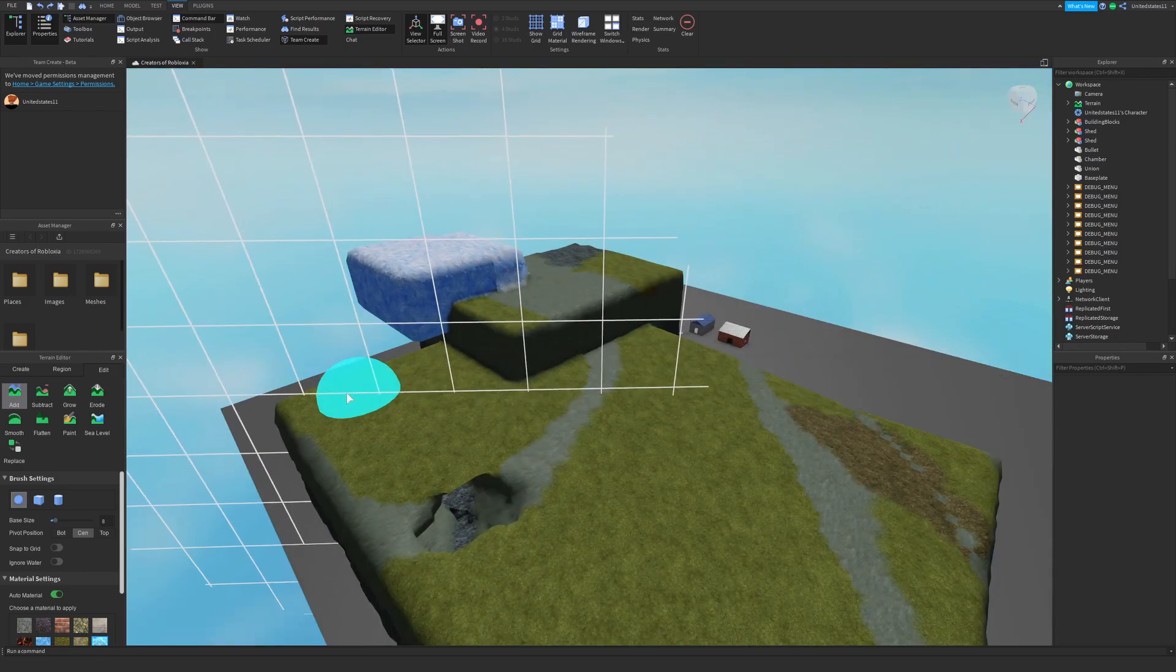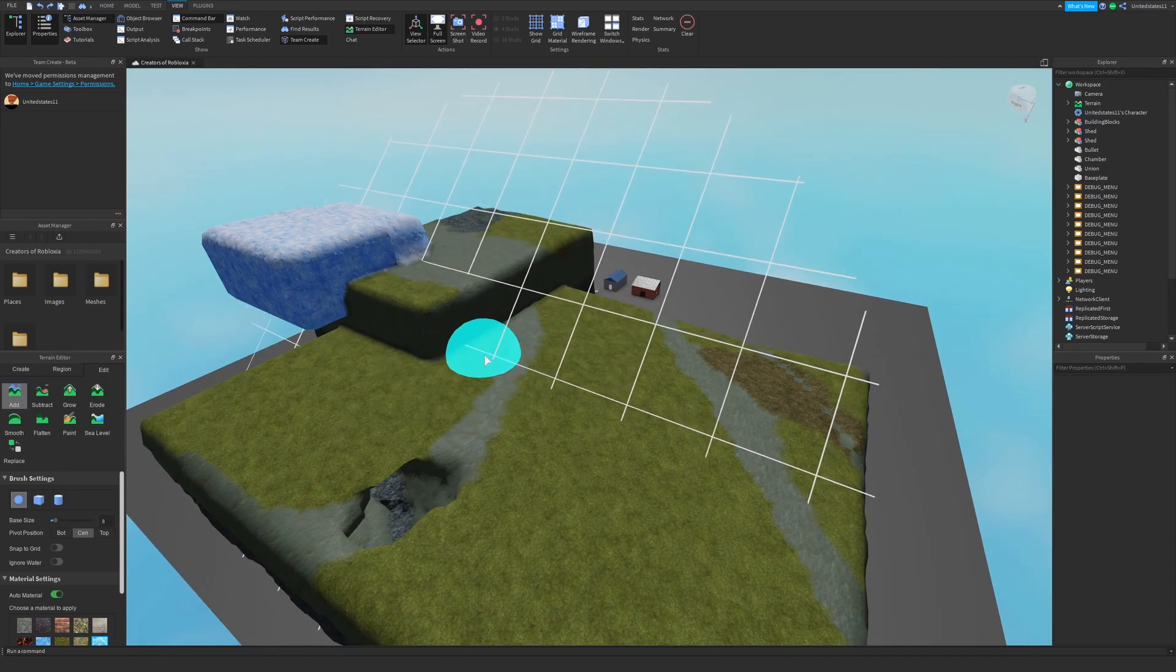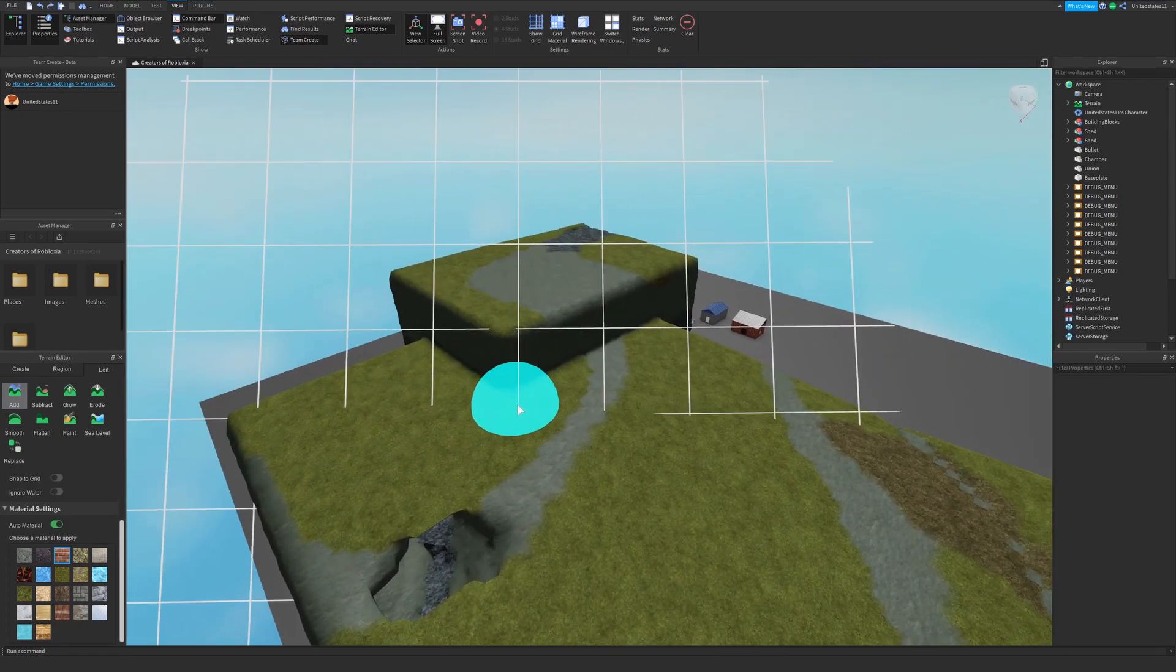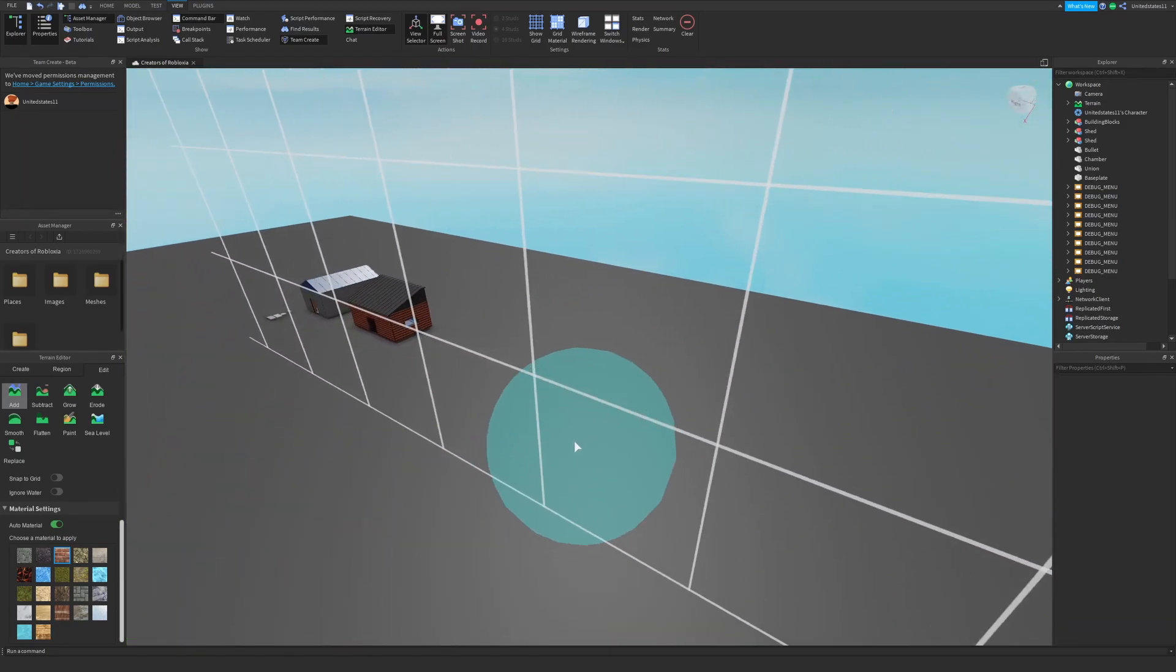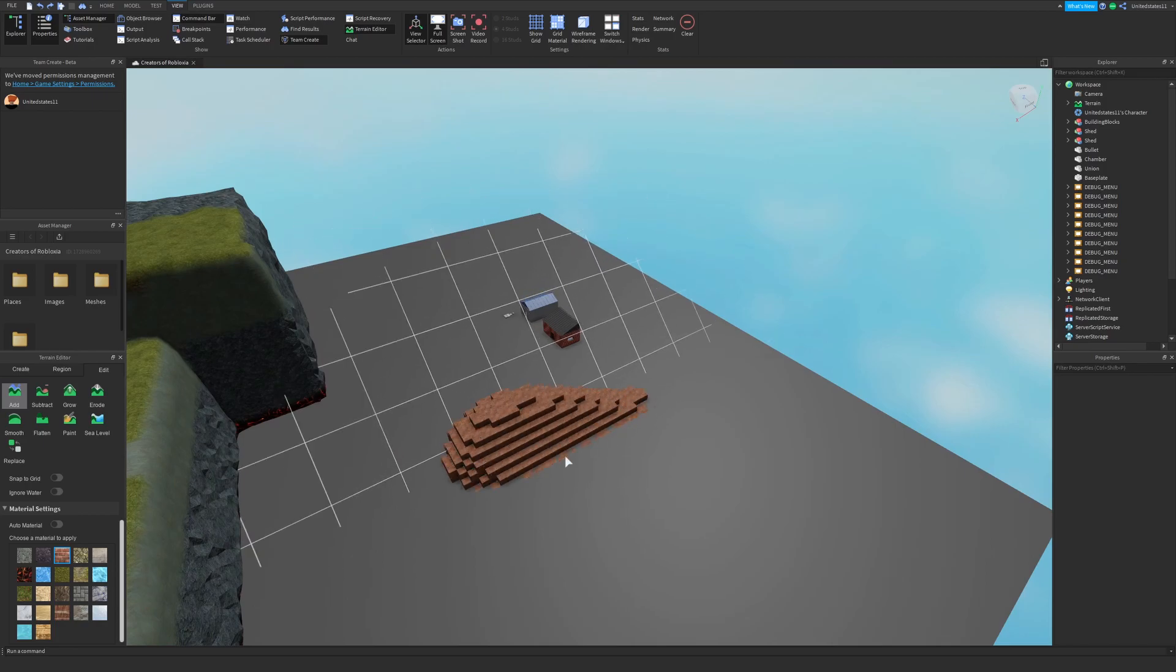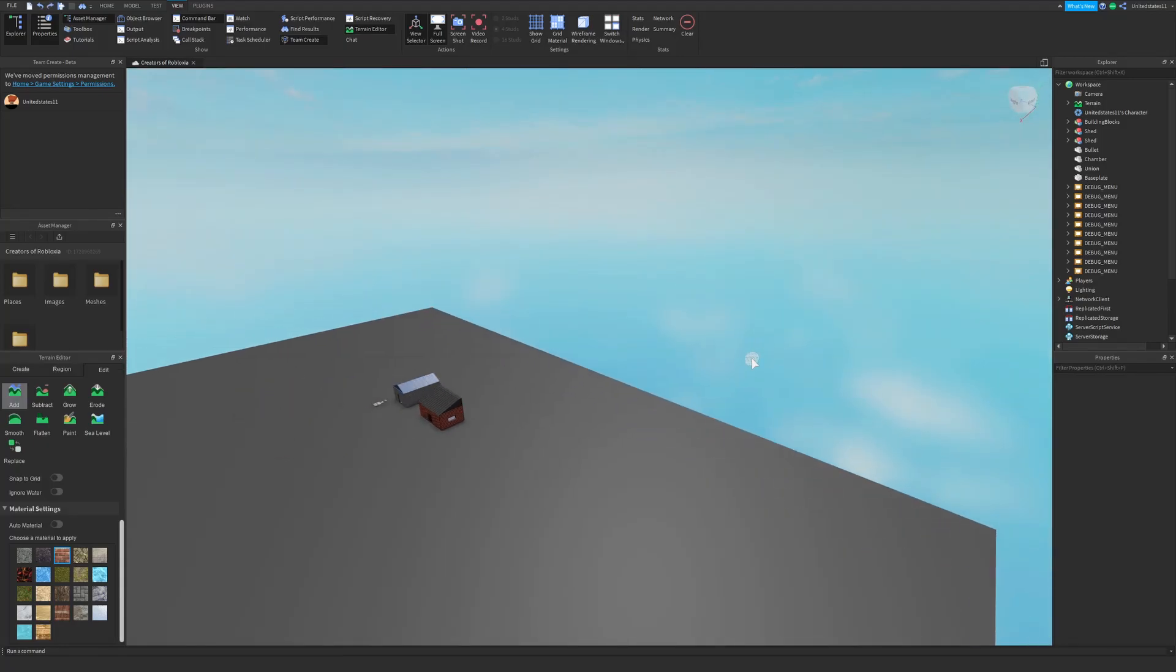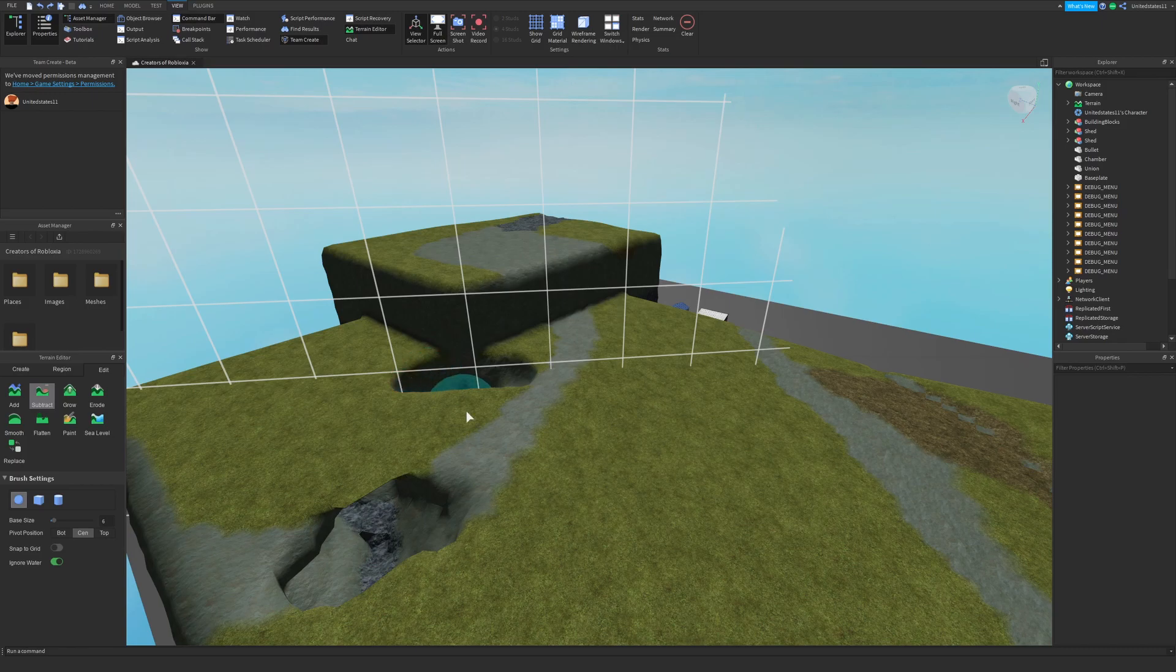Now that I'm done explaining those settings we can get into the actual tools. First is the add button and with this you can generate and implement terrain materials through a brush anywhere in your workspace. It works best on a flat surface but you can add terrain on any surface and in empty space. The next one is the subtract tool and with this you can delete or erase terrain your brush passes through or over.